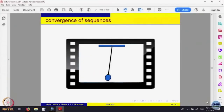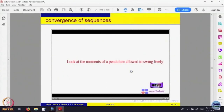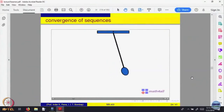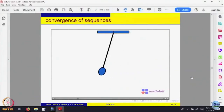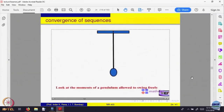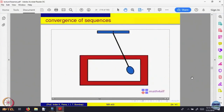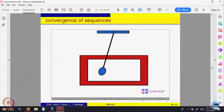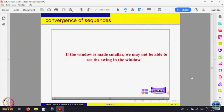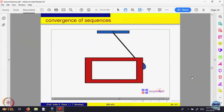Now this is something very intuitive. Let us just observe what is happening here. A pendulum is swinging and we are able to see it swing. Now let us view this pendulum through a window. I put a window — you are able to see that right. The window is big enough and you are able to see it. Let us make the window a bit smaller. What will happen? Possibly, if I make the window smaller, I may not be able to see the full swing of the pendulum.